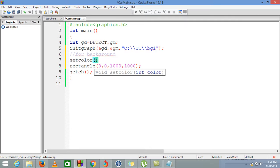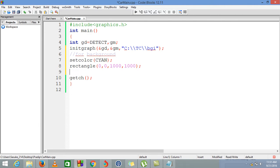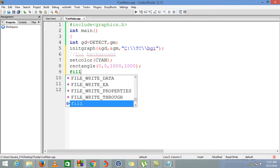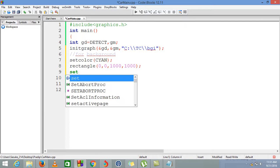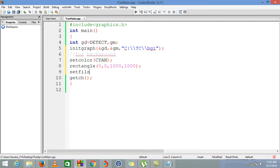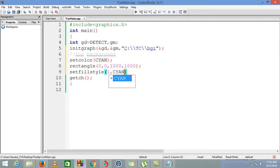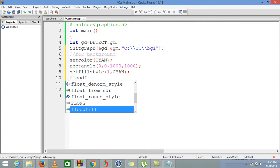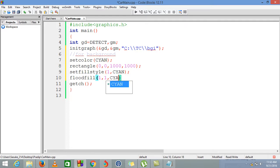We are setting color for our background, which will be cyan. If you guys don't know about creating rectangles and setting color, check the video linked here. Now we are setting the fill style for our rectangle using setfillstyle, so this pattern will be 1 and cyan. Let's see by compiling.